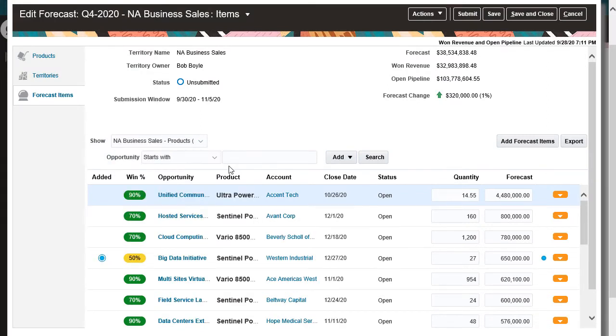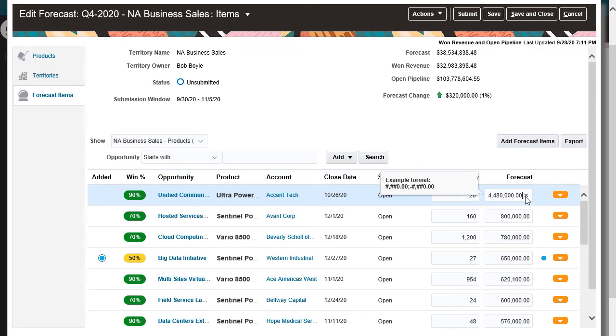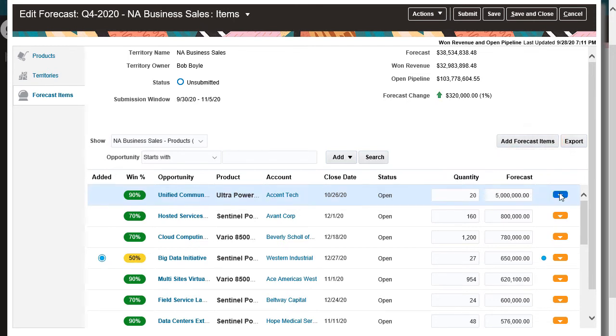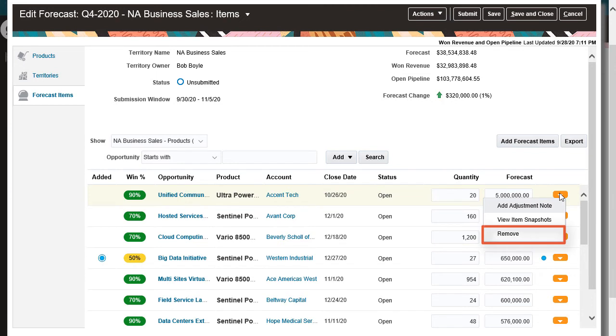I think the salesperson underestimated the value of this opportunity. So I'm going to increase both the forecast quantity and amount. I can also add another opportunity, or remove an opportunity from the forecast.